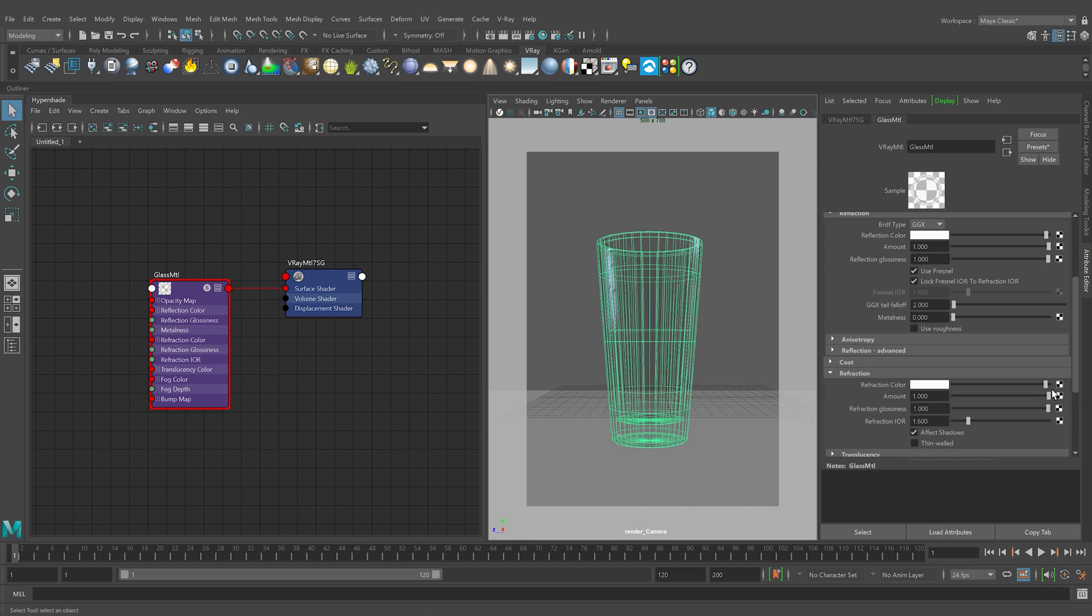Standard glass has an index of refraction of 1.51714. The index of refraction stands for how the material refracts the transmitted light. Air has an IOR of 1, which means it is no obstacle for light transmission. Let's set the IOR of this material to 1.517.